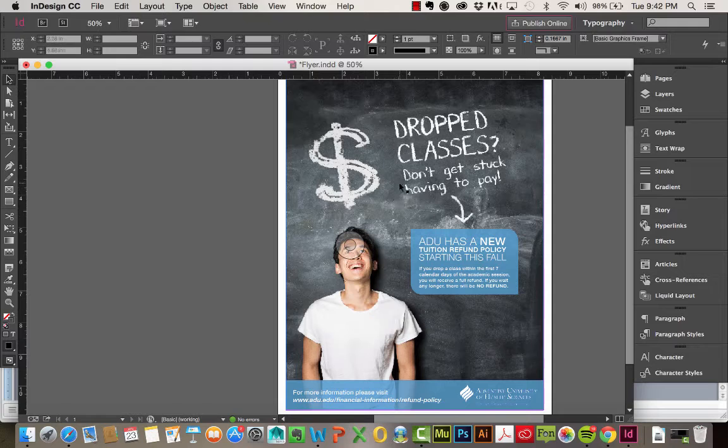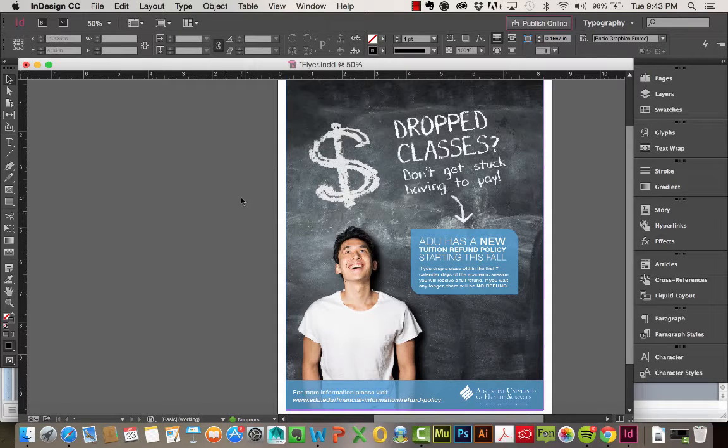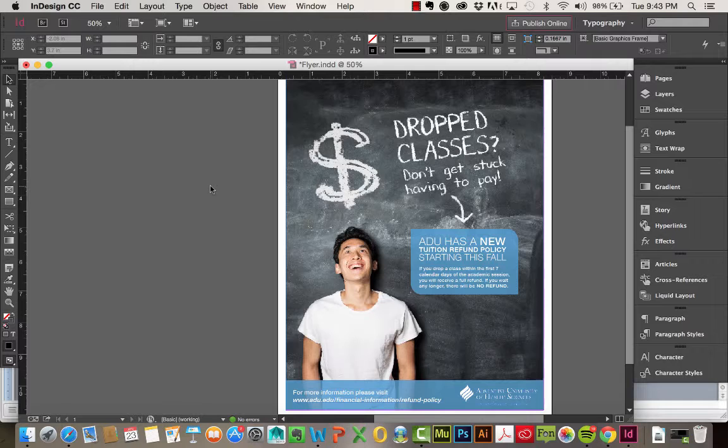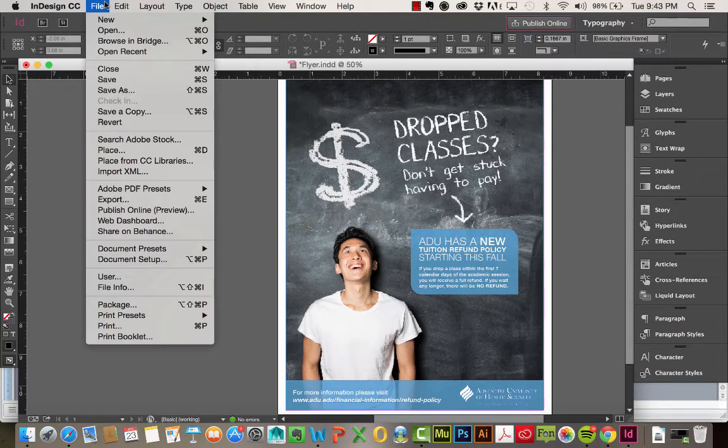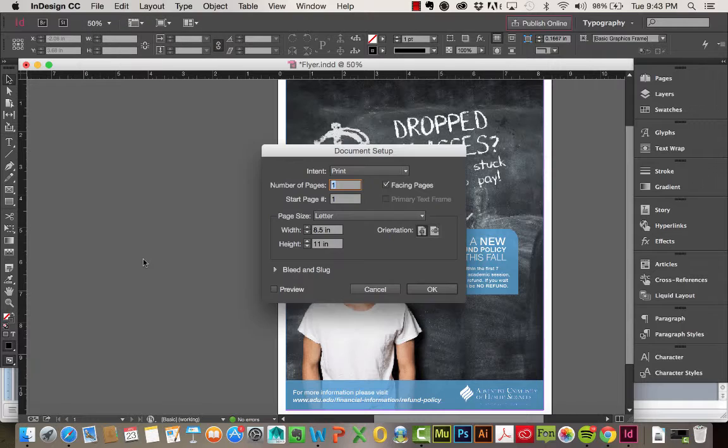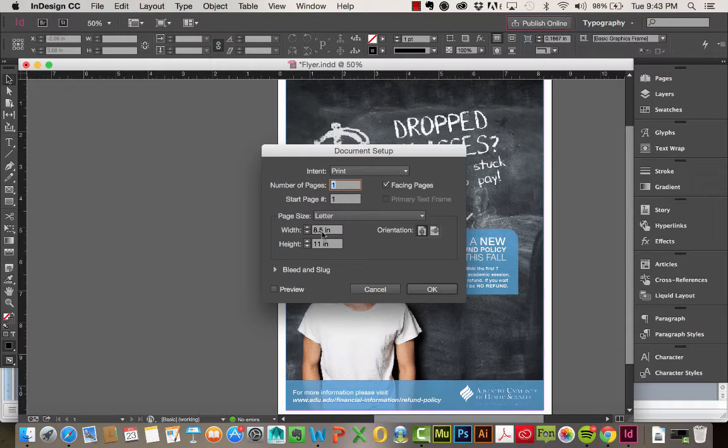So I already went ahead and opened this flyer I'd previously created, and let's say I wanted to go and adjust the size. How would I do it? A lot of you would probably come up here to File and Document Setup, and you can adjust the page size here.